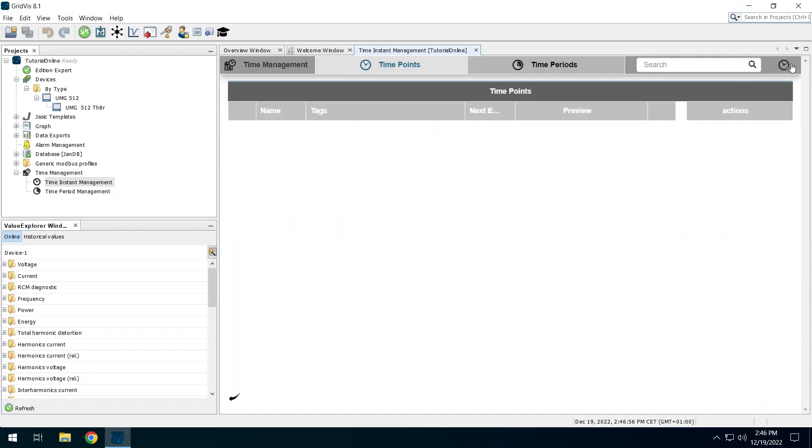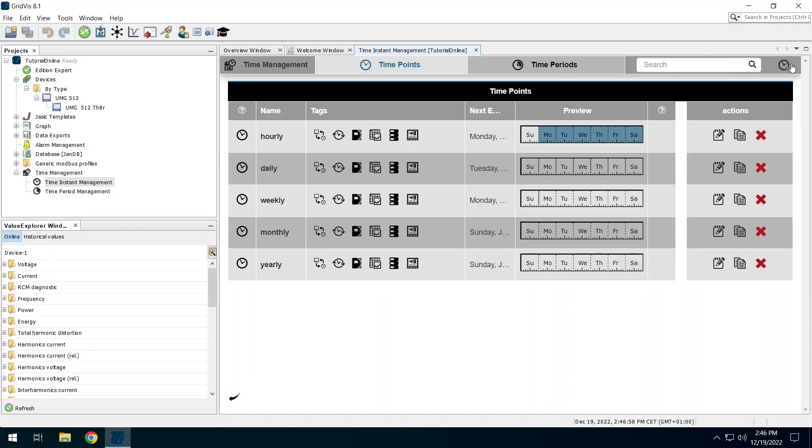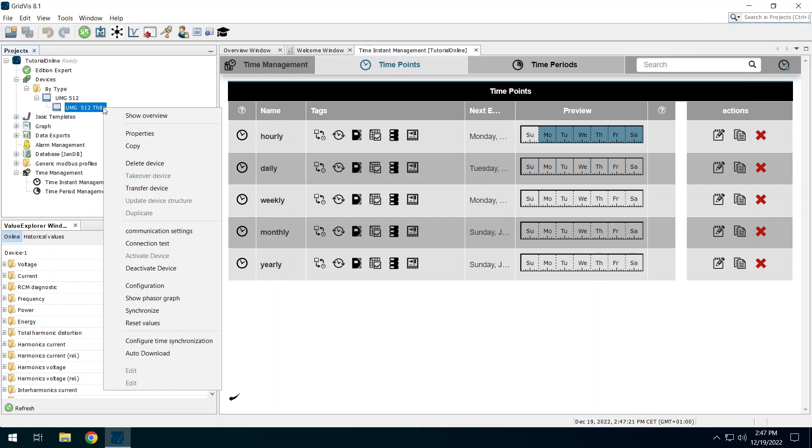The time plan for the regular synchronization is now created. To start the automatic synchronization, the device must be assigned to the time plan. Do this by right-clicking in the project tree on the UMG 512 and click on Auto download in the context menu.